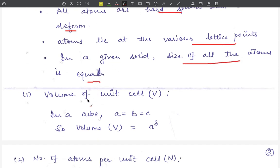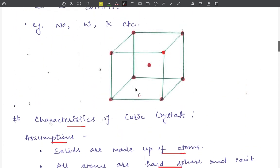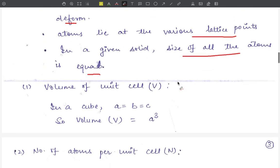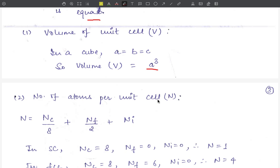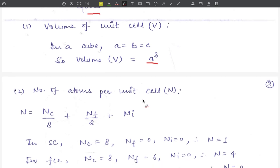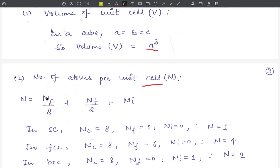Based on these assumptions, the first characteristic is the volume of the unit cell. Since we have a cubic crystal, the length, breadth, and height all have the same dimensions. If the length is a, breadth b, and height c, then in a cube a = b = c, and therefore the volume of the cube is a³. The next characteristic is the number of atoms per unit cell, denoted by capital N.